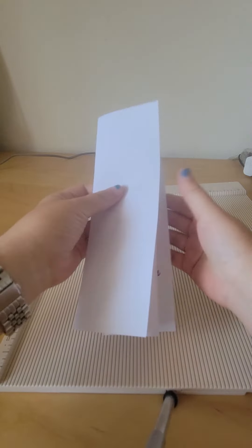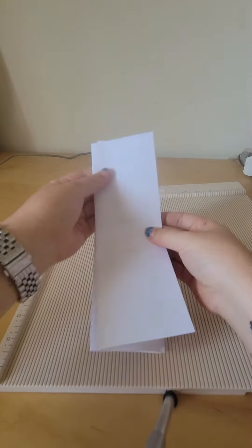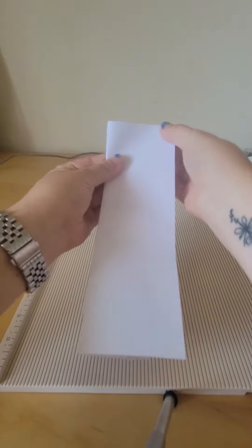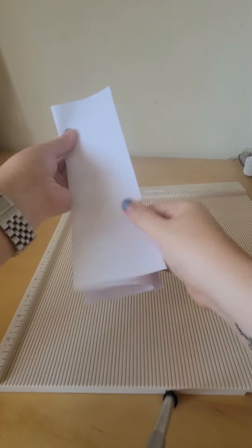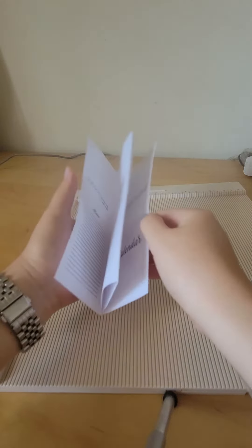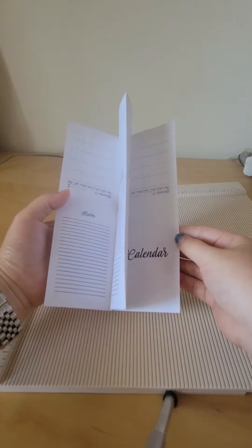Then flip it around so that when you're done folding, it will be a W shape.